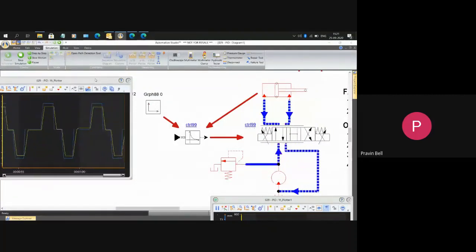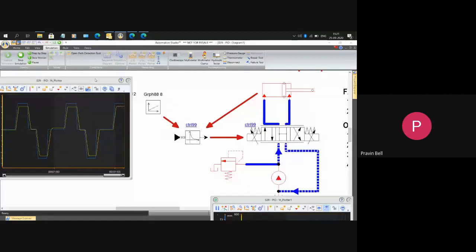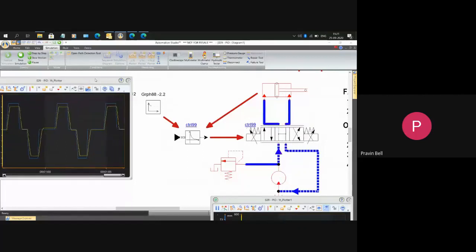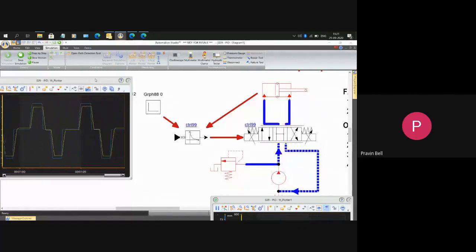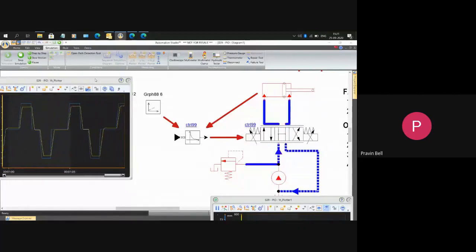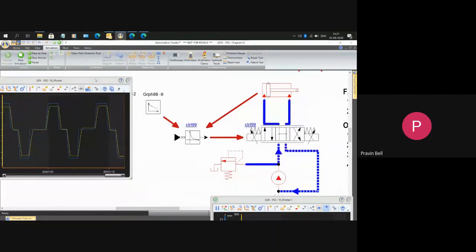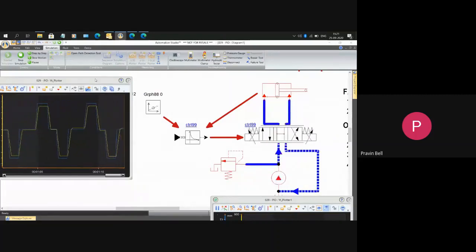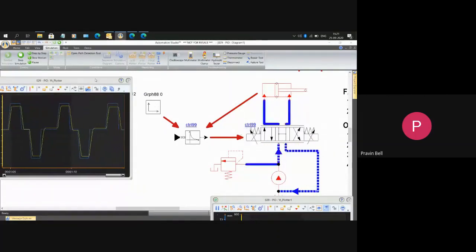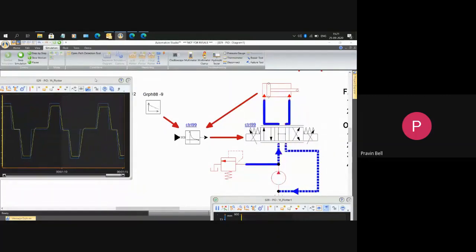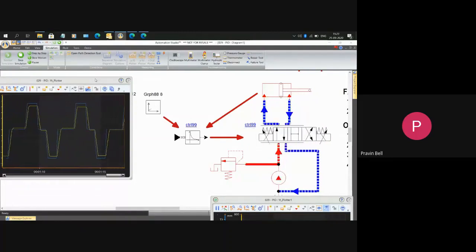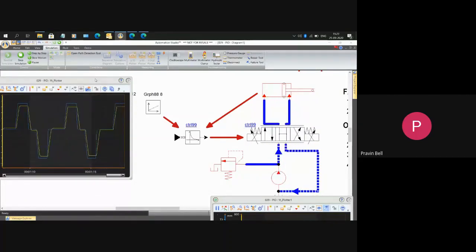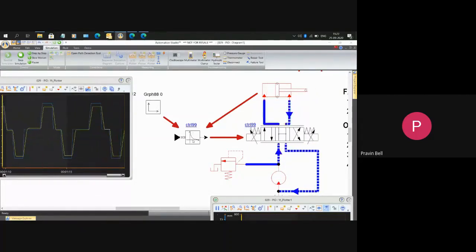But now you will say this also happens in MATLAB Simulink. But MATLAB Simulink is a mathematical model. You are giving a step input to a mathematical PID controller and checking the output. You are not taking into consideration the flow rate of the pump, the forces of the particular valve, the load on the particular piston, the damping springs acting on this.